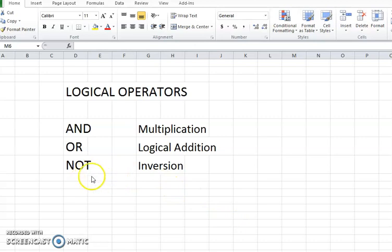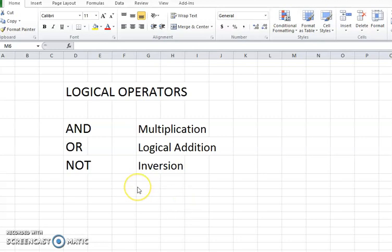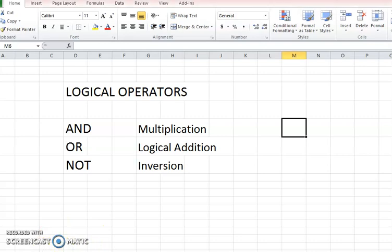And final is the case for NOT. You need to have only one input and it's just inversion. That means if you are saying something is true, then its invert will be false, and if something is false, then inversion will be true. So these are the basic logical operators, and now what I am going to do is to apply this in our IF formula.